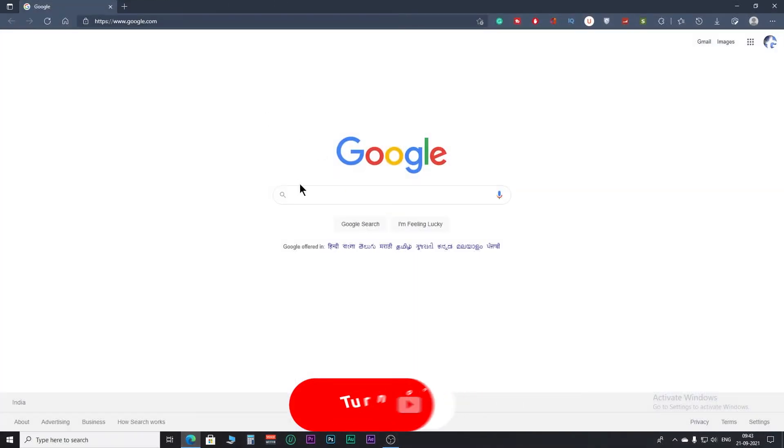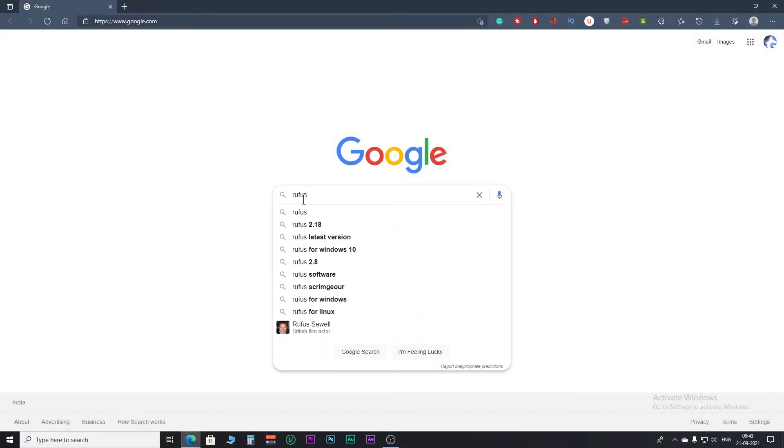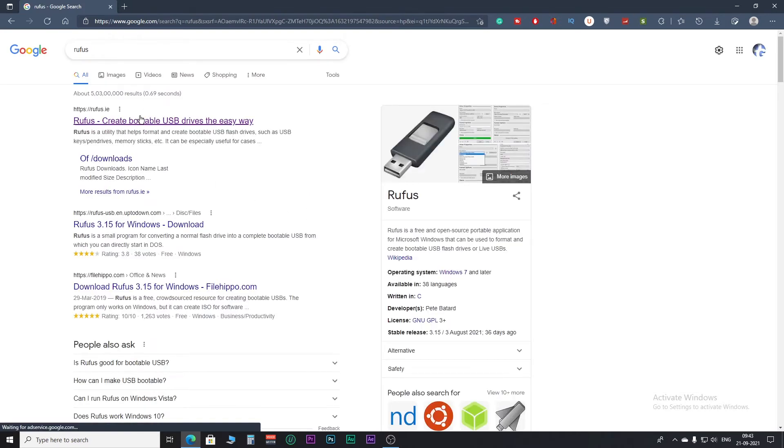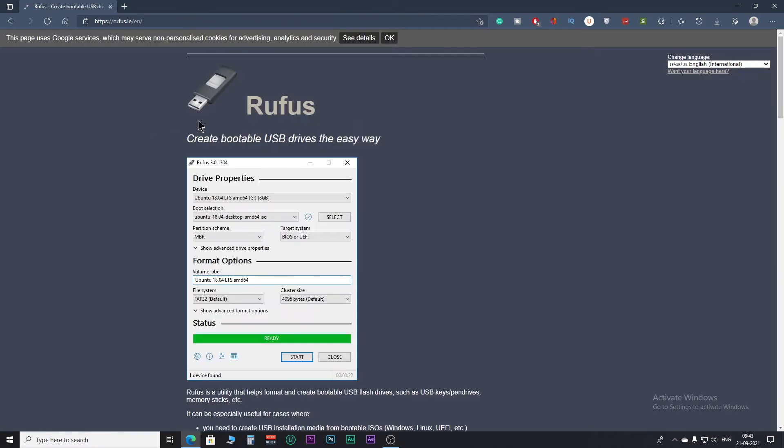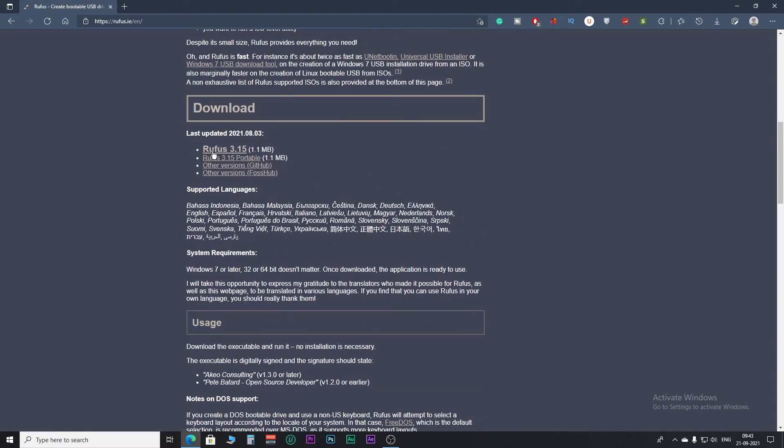Step 3. Open your browser and search Rufus. Enter this official site of Rufus, scroll down, and download Rufus 3.15.